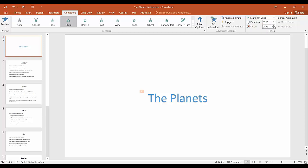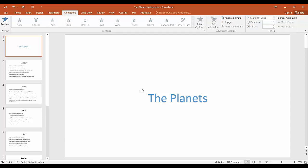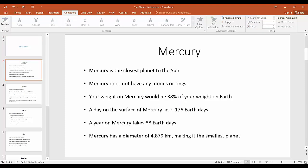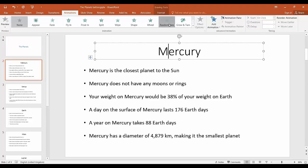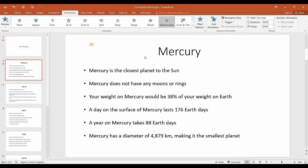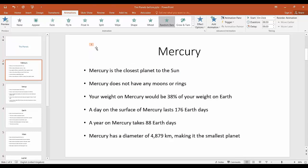You will also notice that a number appears next to any animated item on the slide and these will increase as the number of the animations increase. You can also click on the preview button and this will show you the animations that are currently set up on any slide.